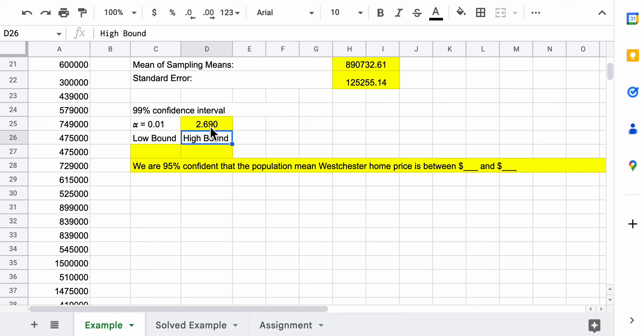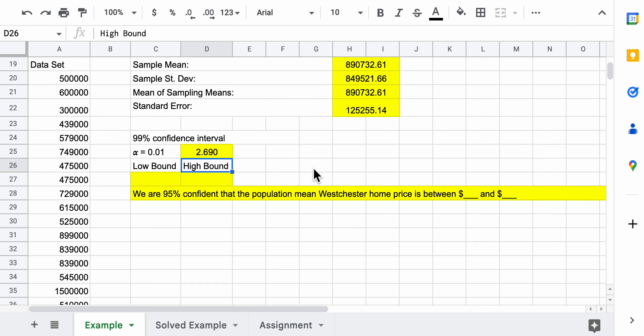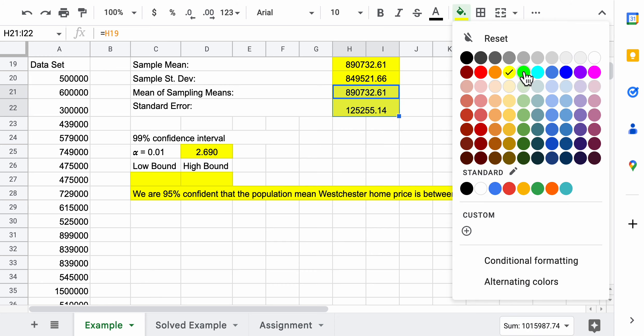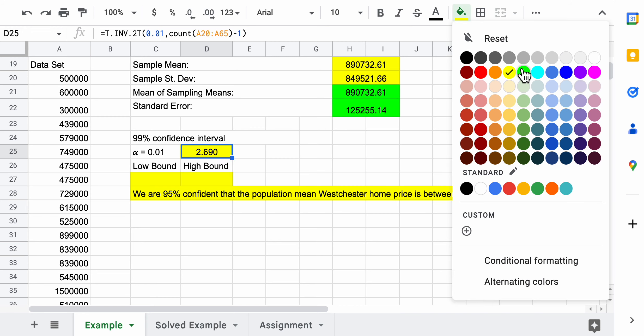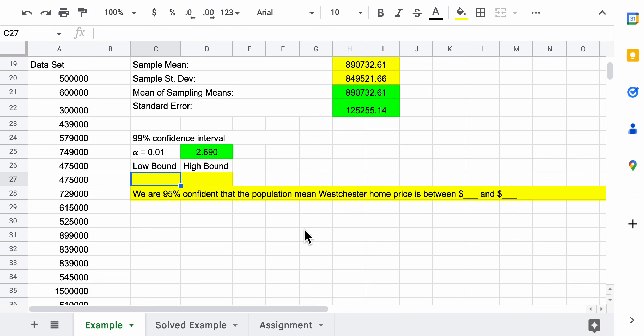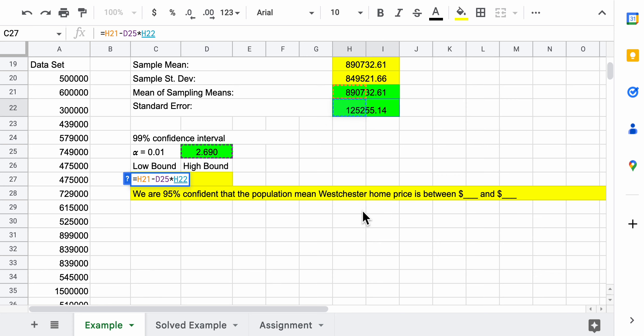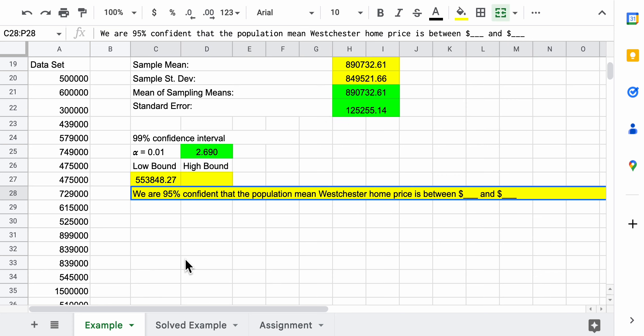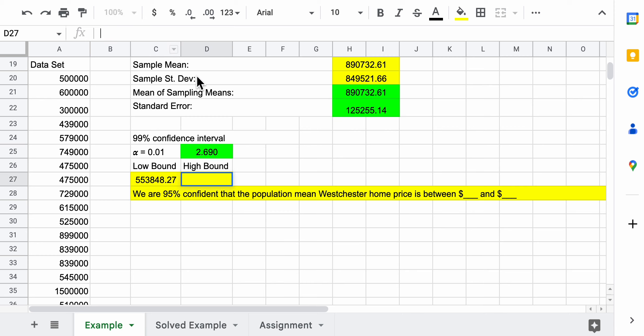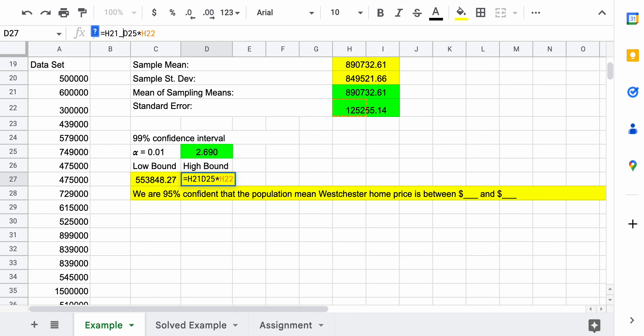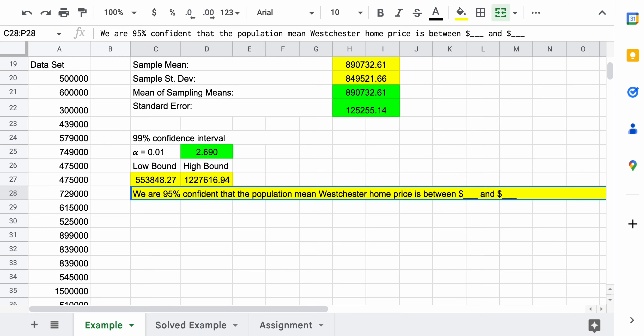We could use the same sort of operation to find the low and high bounds. I'll highlight the relevant ones in green again. Equals the mean of the sampling means minus the t value times the standard error. We get that number. I'm going to click into it and just copy what I actually typed in, so it doesn't change any of the row references or column references, because all I want to change is I want to make this minus a plus. Now I have the high bound.